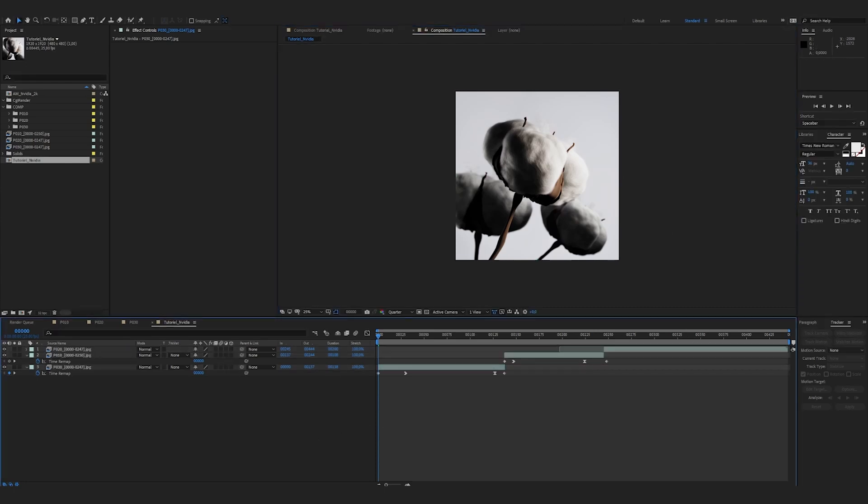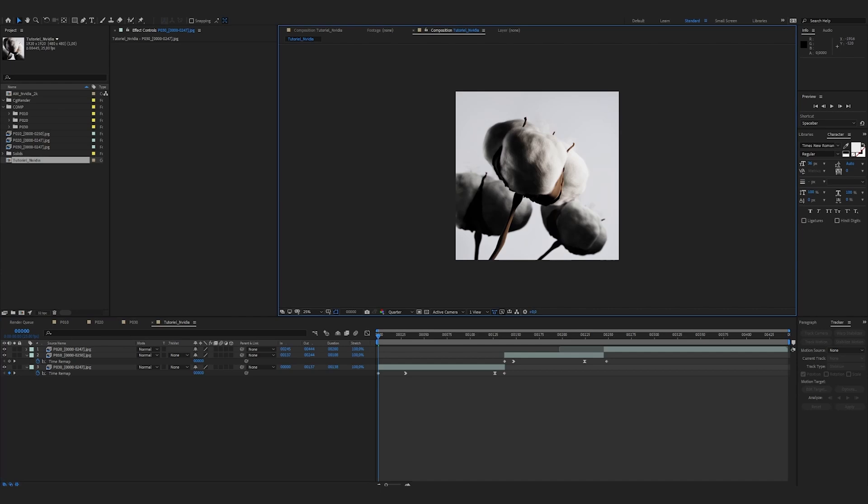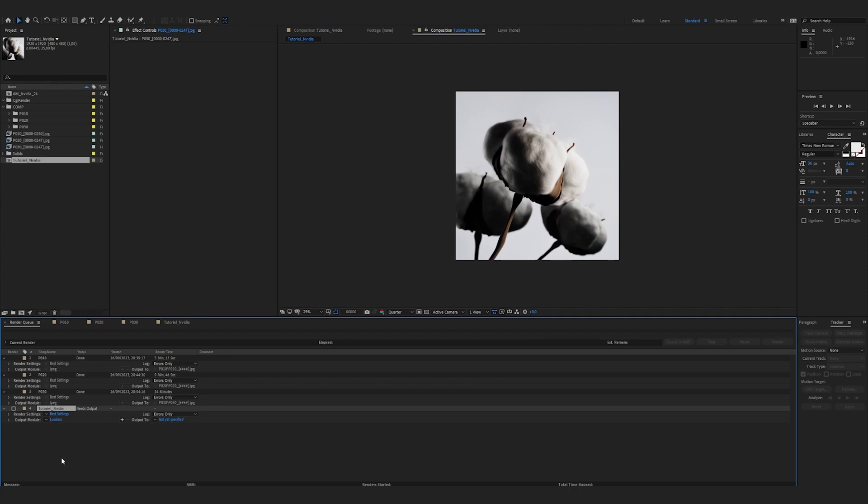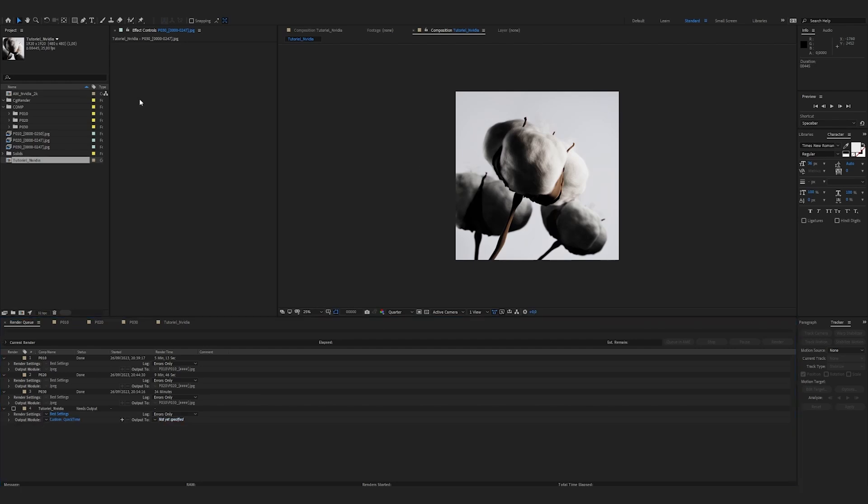And I am now ready to use the render panel. Select the composition. Add to render queue. Now I see that my full video has been added to the render queue. I need to choose an output module. Set an output path. Click render. And I click render.